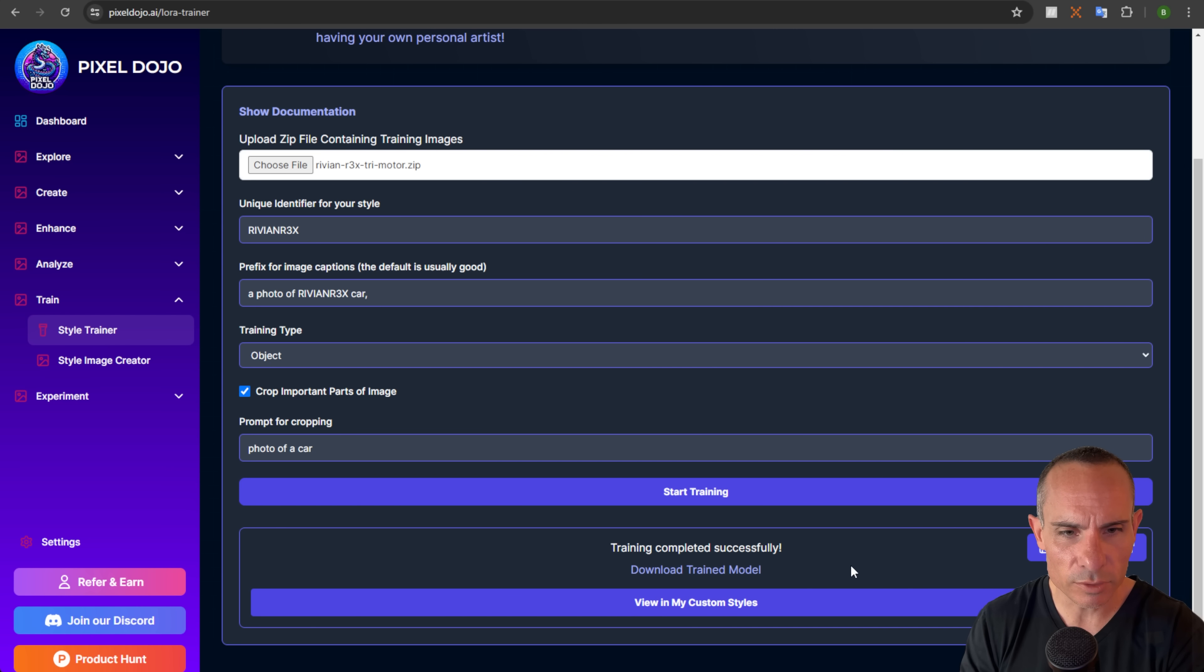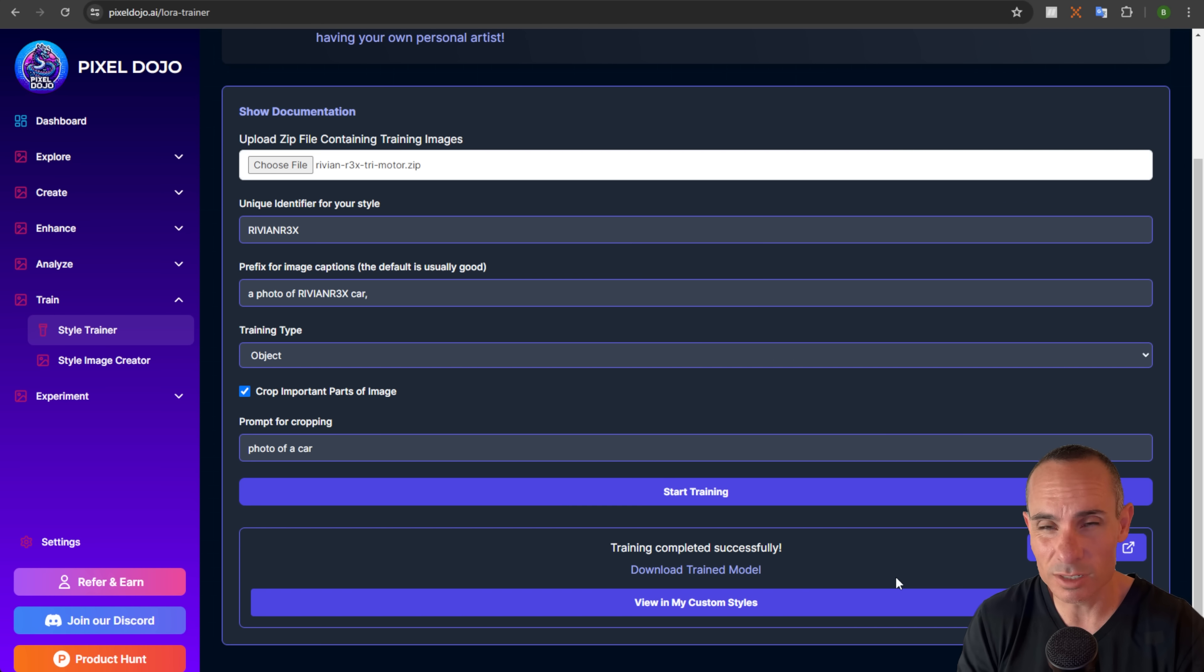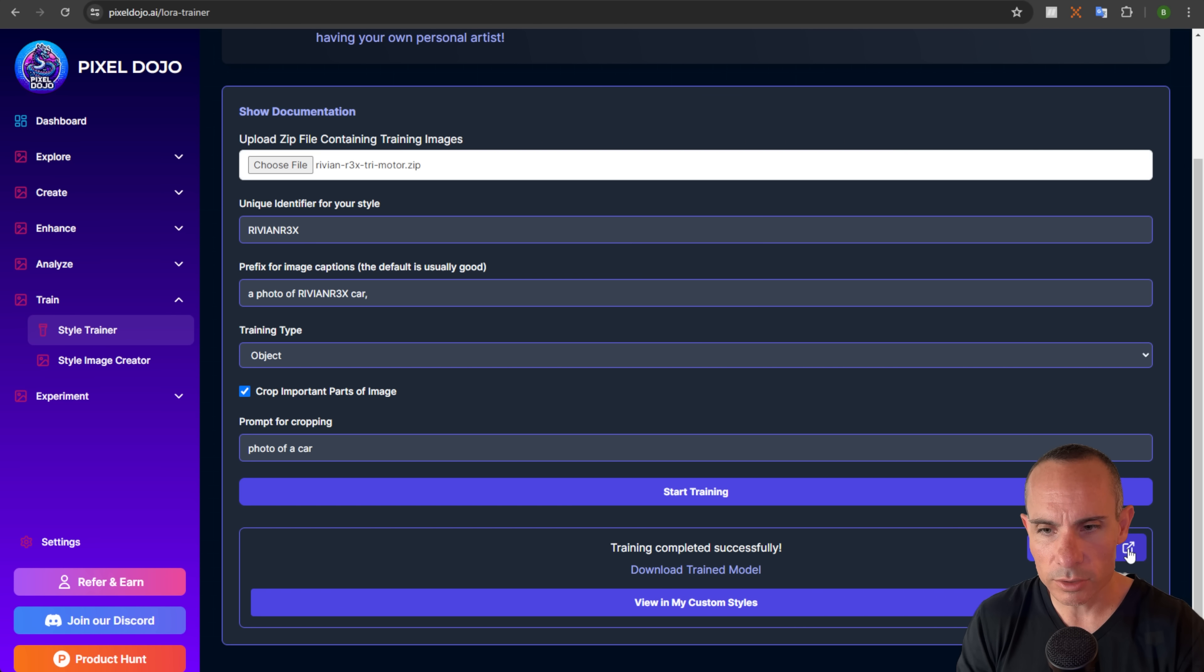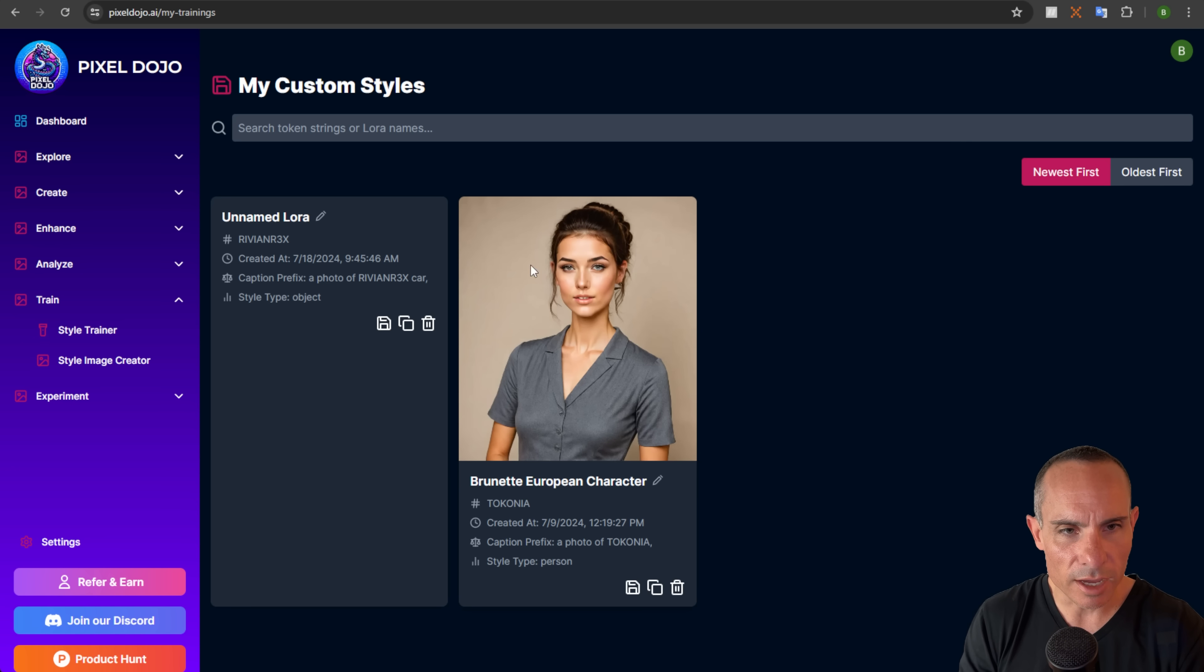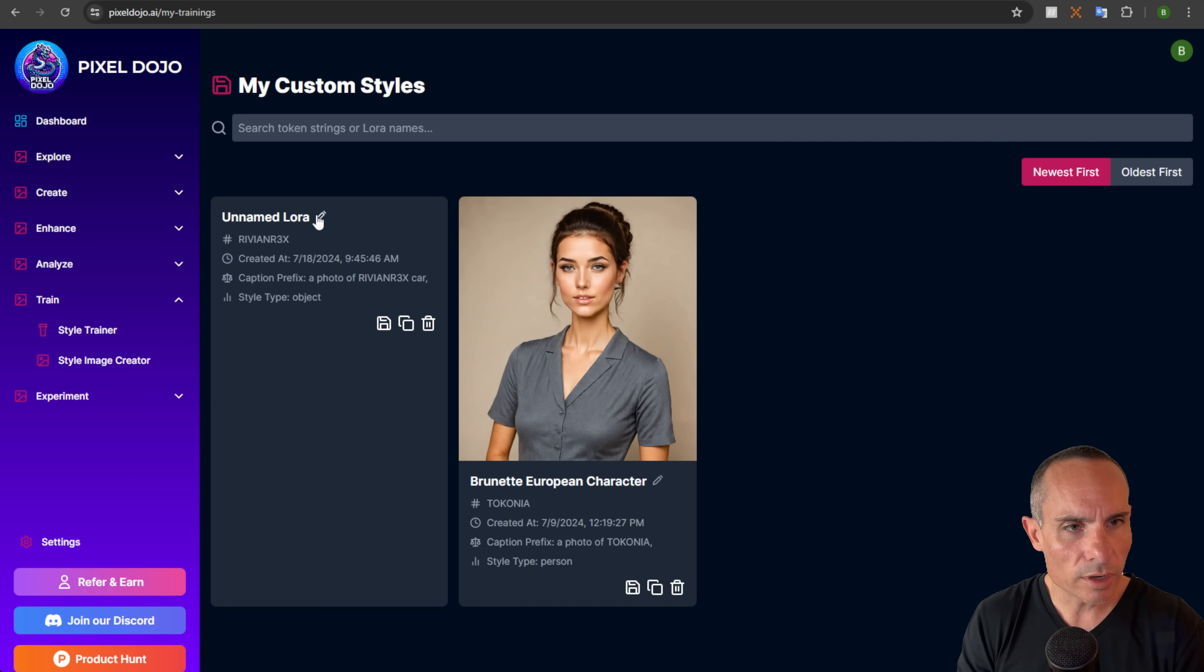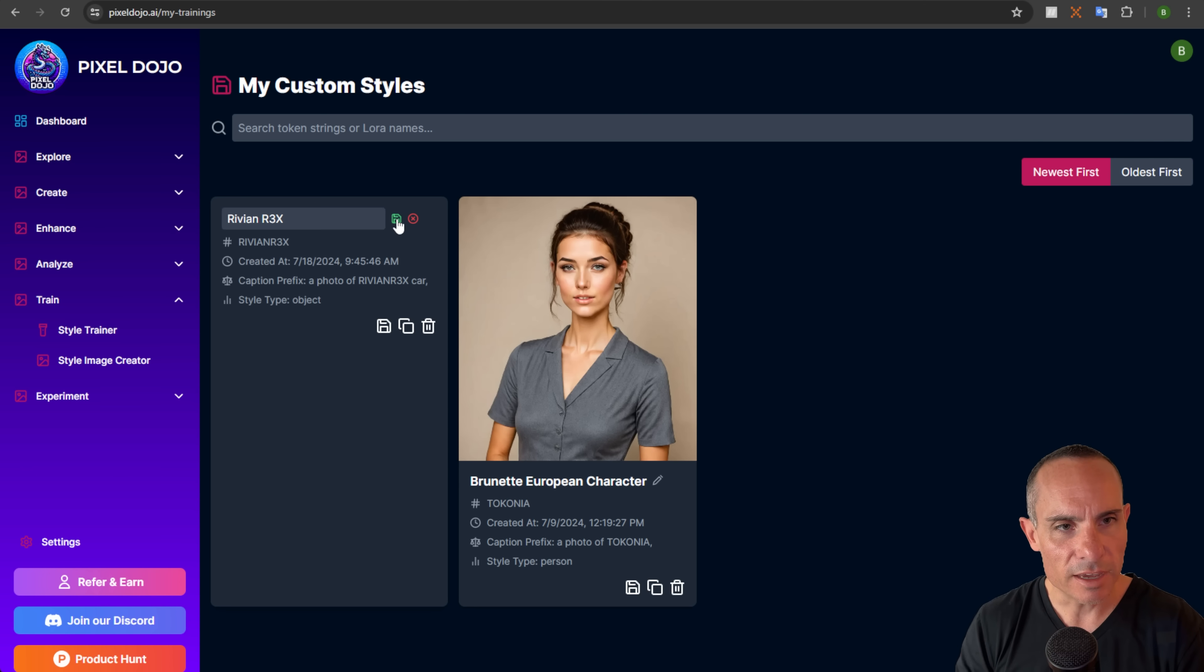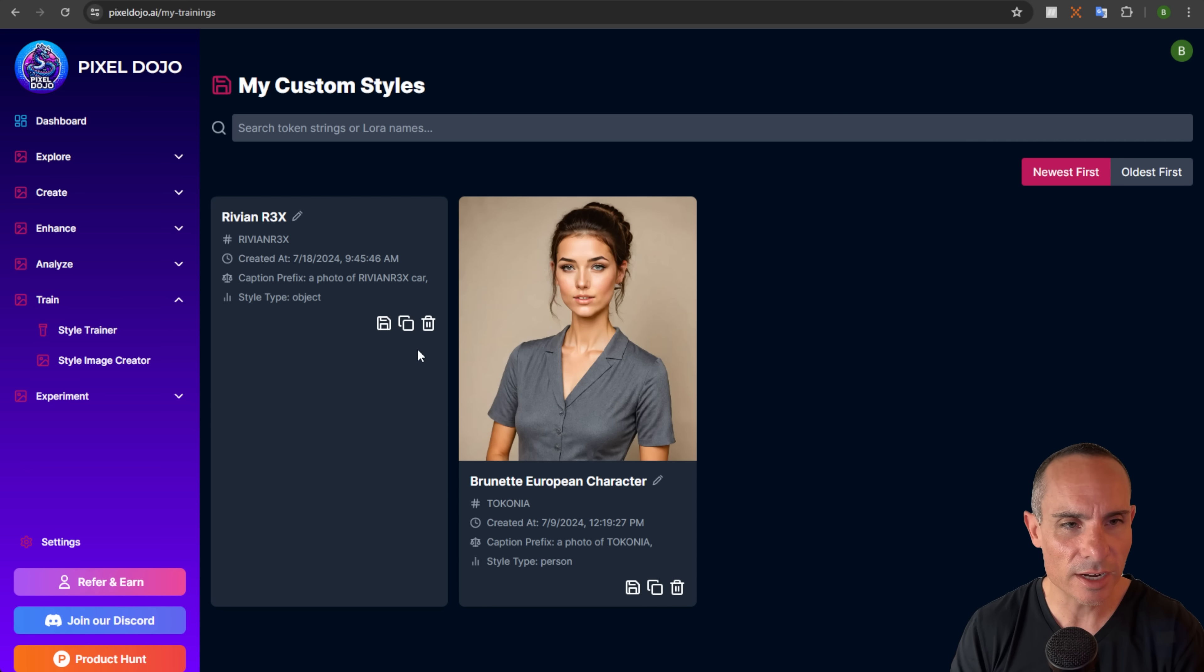And now you can see there's a few things going on down here at the bottom. So download your trained model so you can download it to your computer. Then you can unzip it. You can use it in things like Focus or Automatic 1111 locally on your own machine. You can also copy the URL if you want to use that. Or you can go over to view in my custom styles. And here we'll take you over there. You'll notice you'll see I've already got a custom style here. Brunette European character. And then we've got our brand new LoRA that was just trained today as you can see. So we're going to go ahead and create a name for this. We're going to call it Rivian R3X. And we're going to hit the save button.